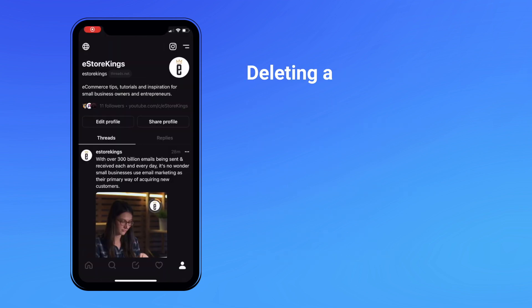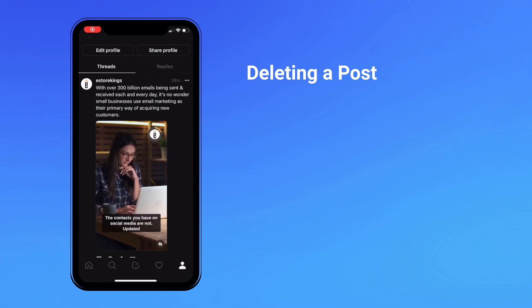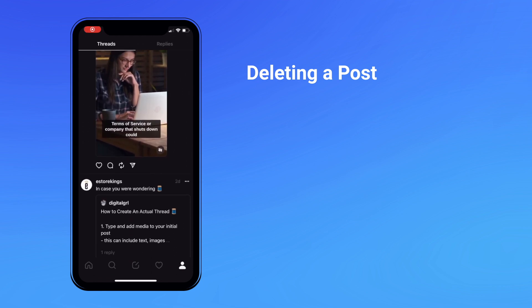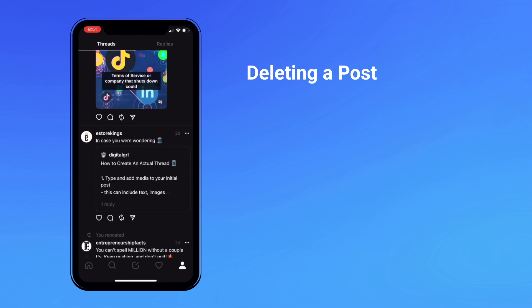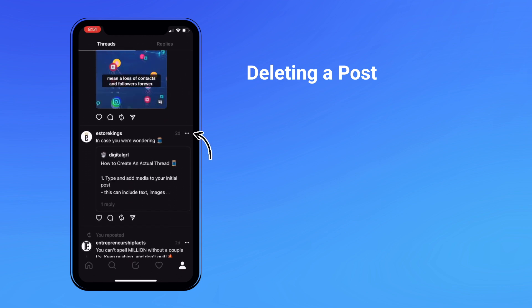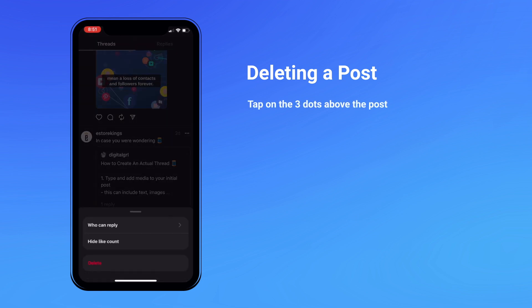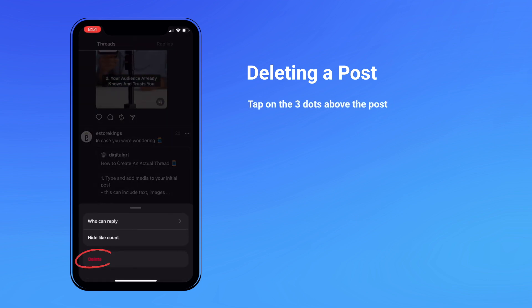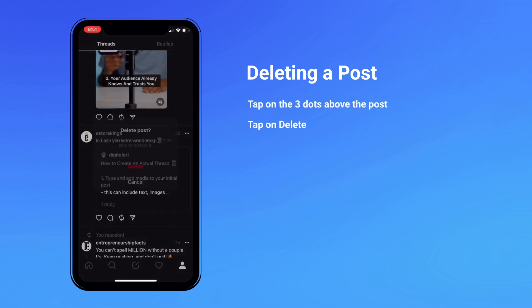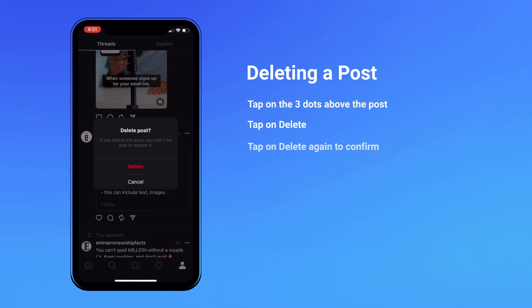Deleting a post. If you change your mind after creating a post and realize you'd like to delete it, you can do so by tapping on the three dots in the top right hand corner on the post itself. Hit delete and then delete again to confirm.